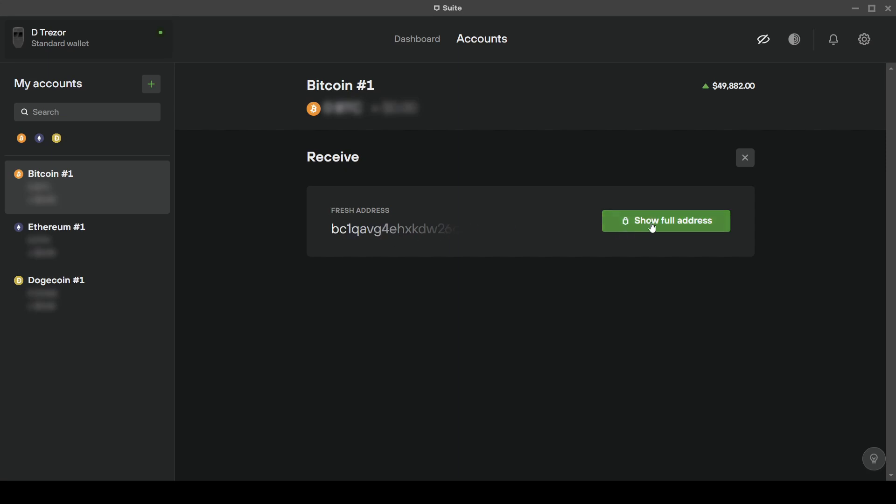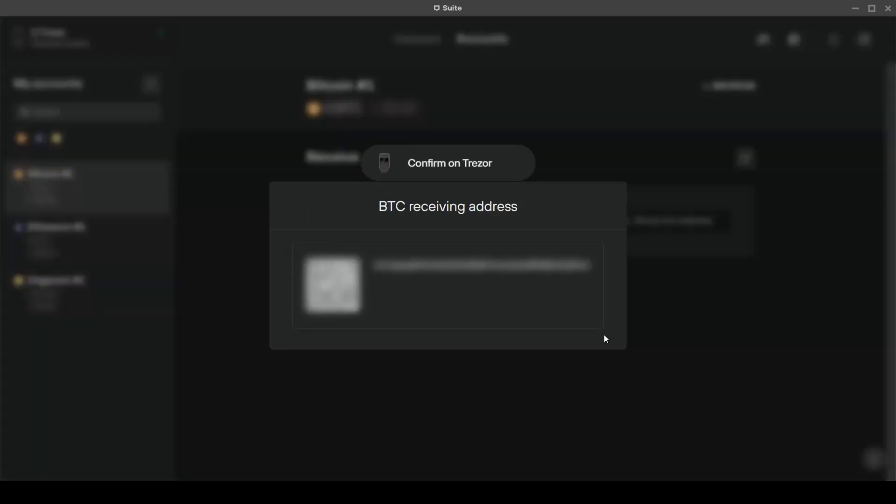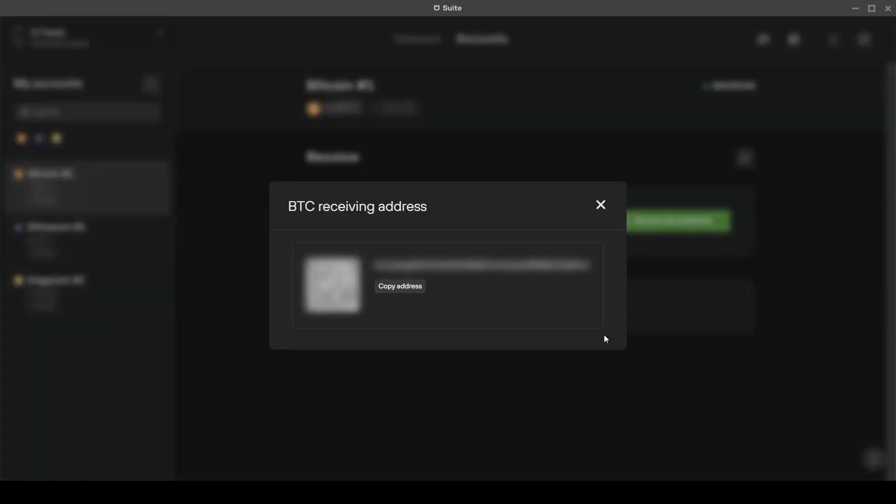Click on show full address to generate the new address and confirm the action on the Trezor. Now that we have created the new address we can go on Coinbase to send our coins.